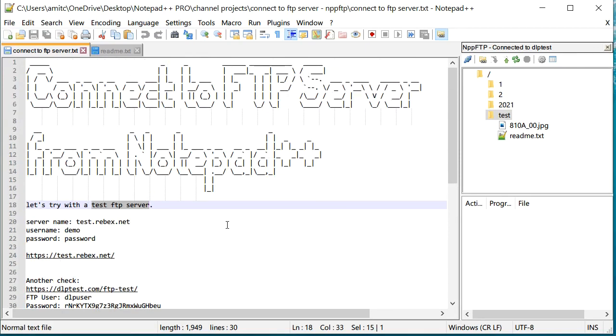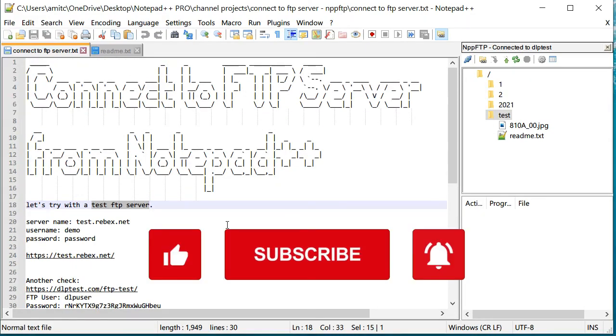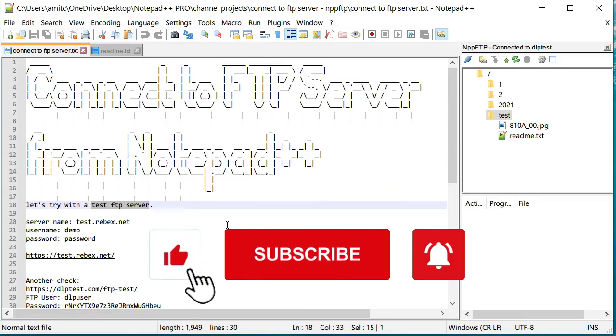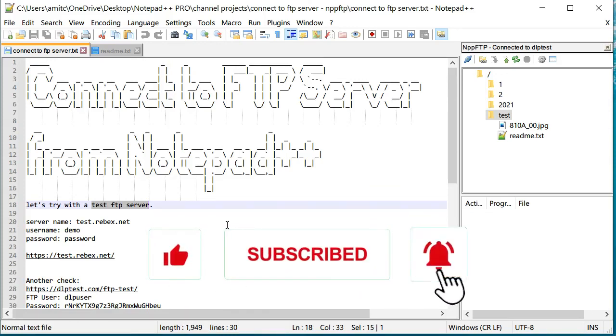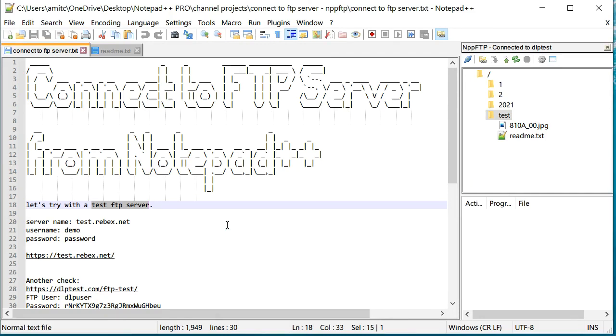So I hope you guys like this tip. If you like that, please click that like button and also please subscribe to my channel to get more videos like that. All right, thank you very much, bye.